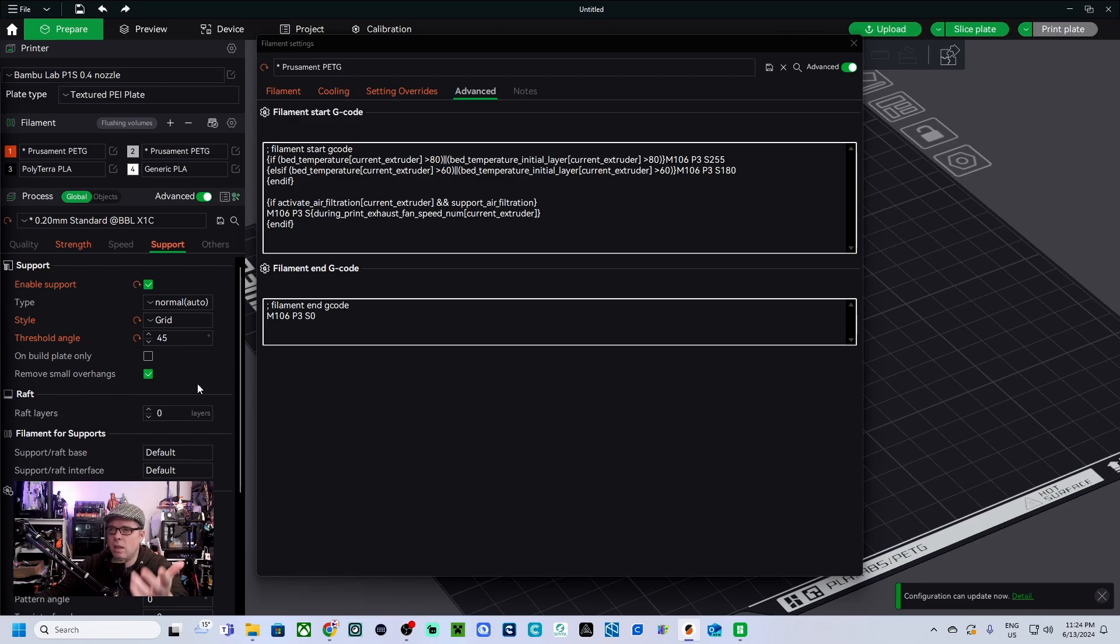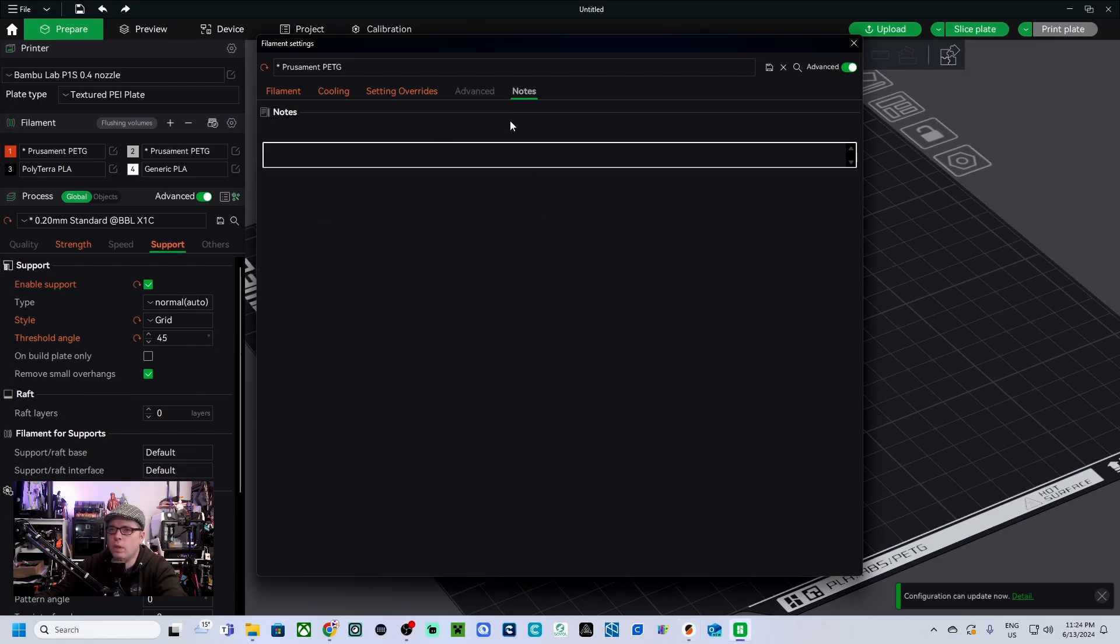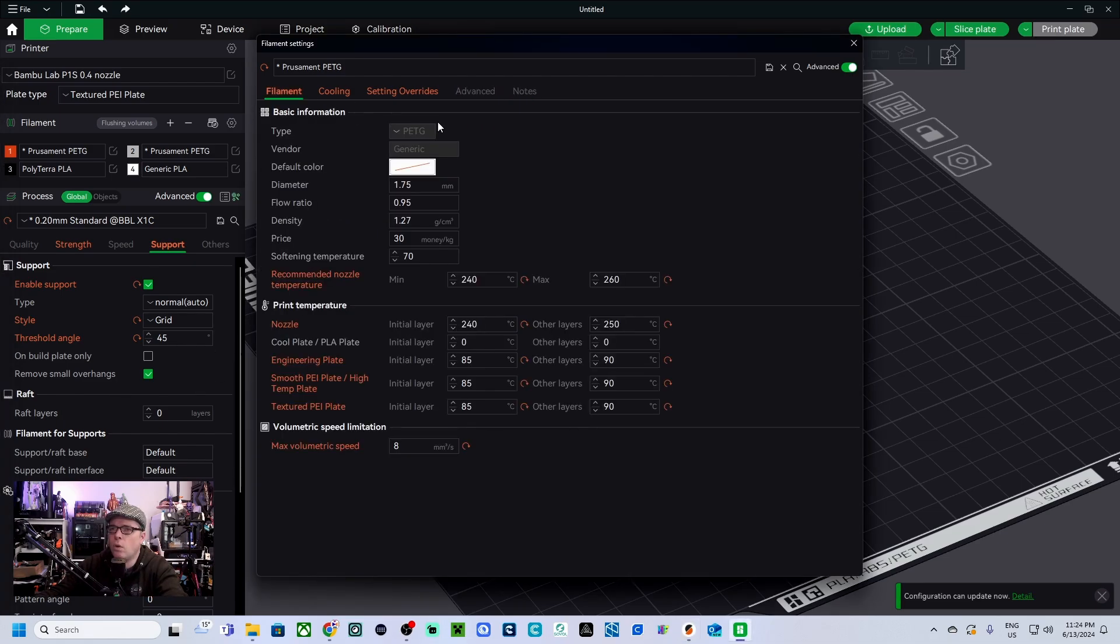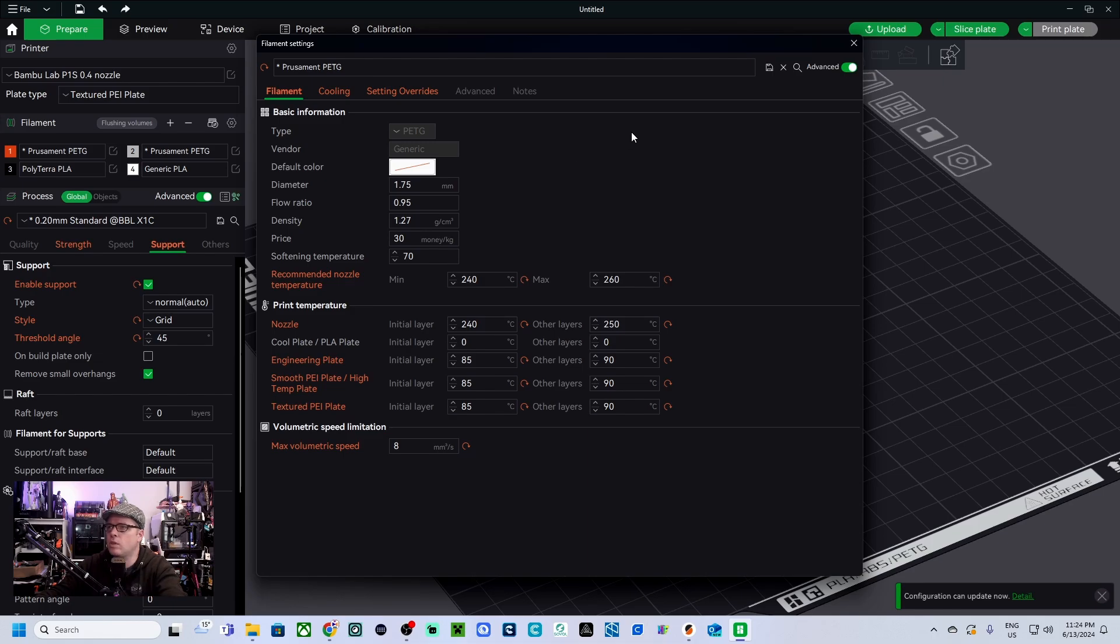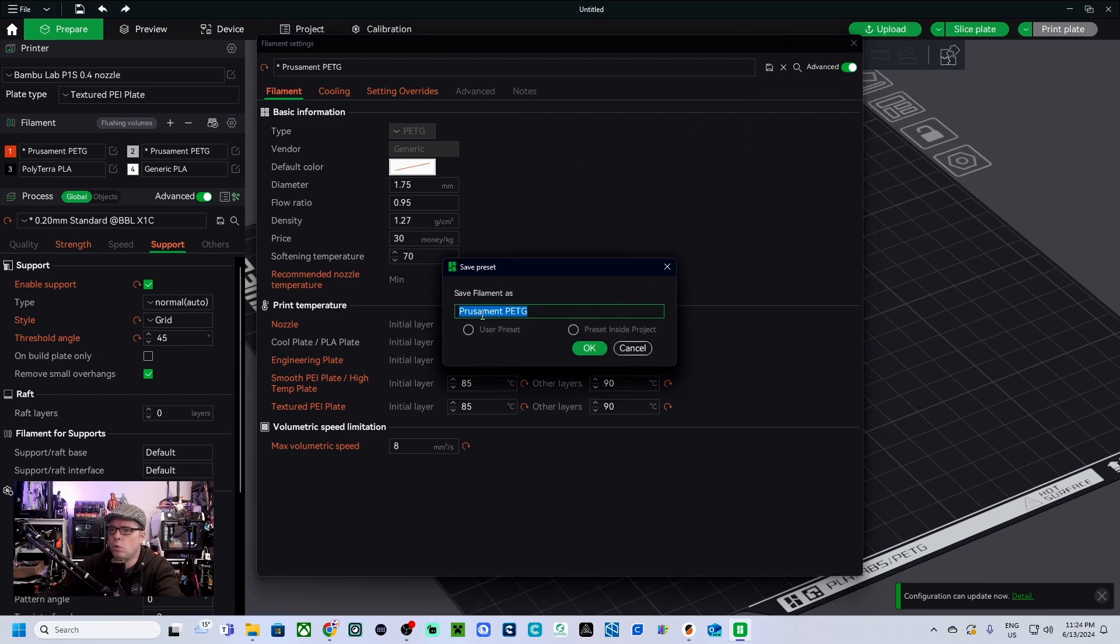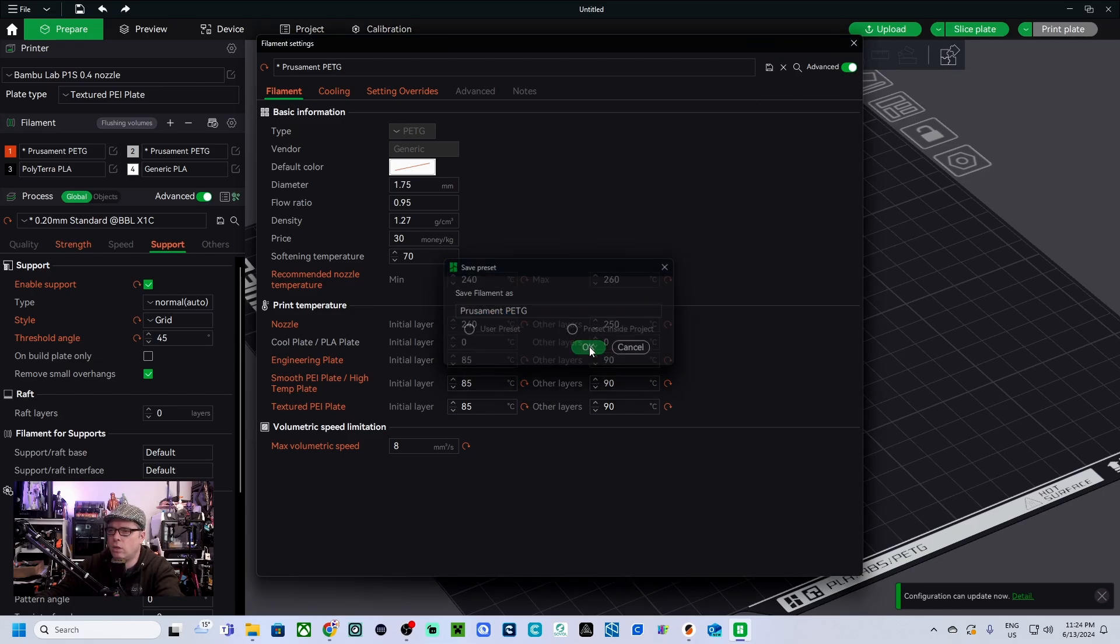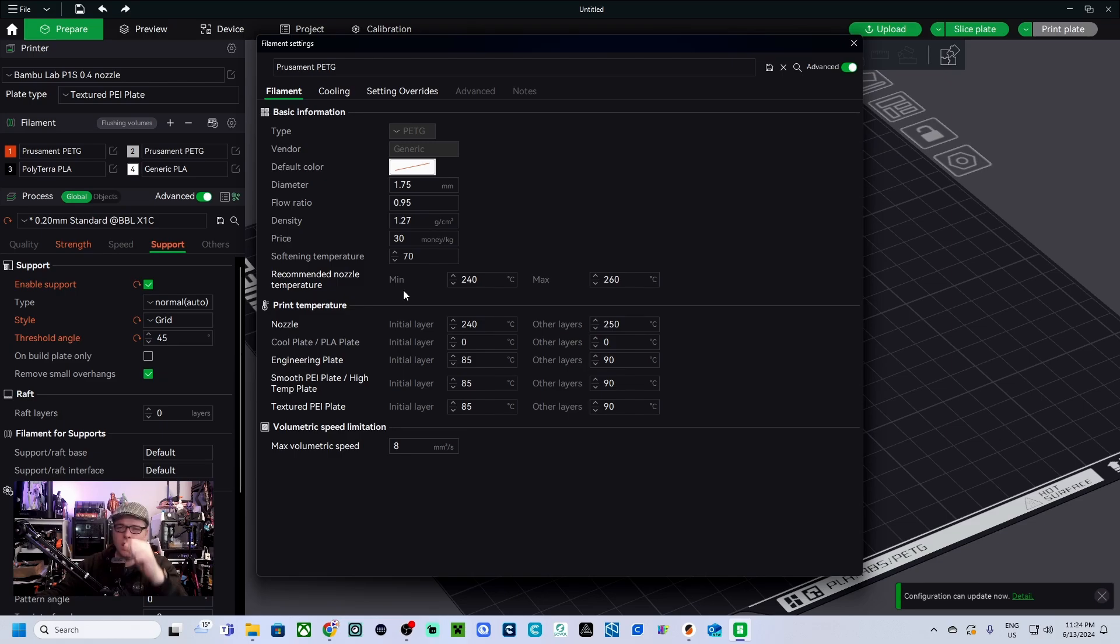And then we have also some notes. So when we are satisfied with the result we are going to click on save Prusament PETG and we click on OK. So as you can see, this Prusament PETG is also changed.